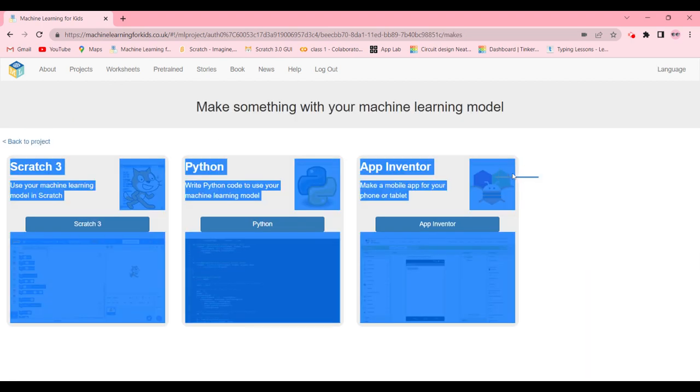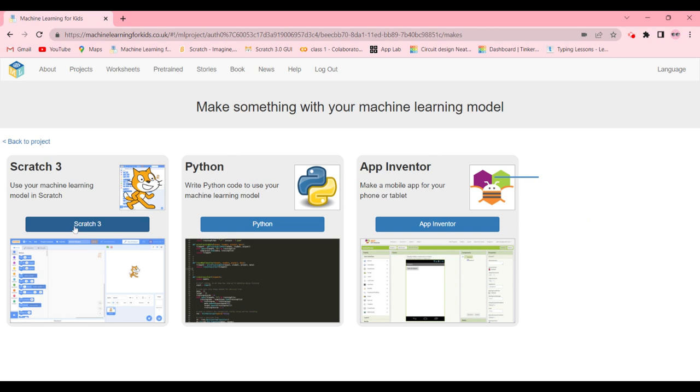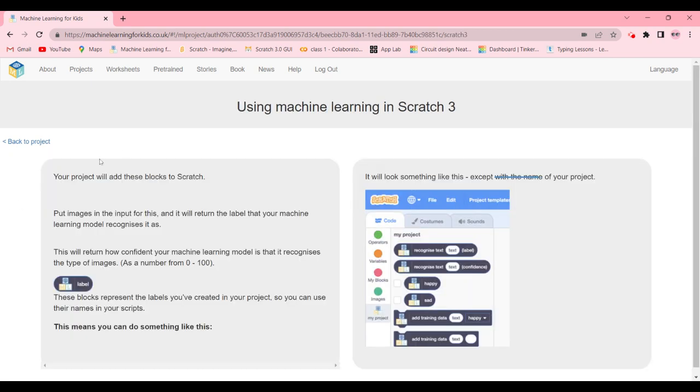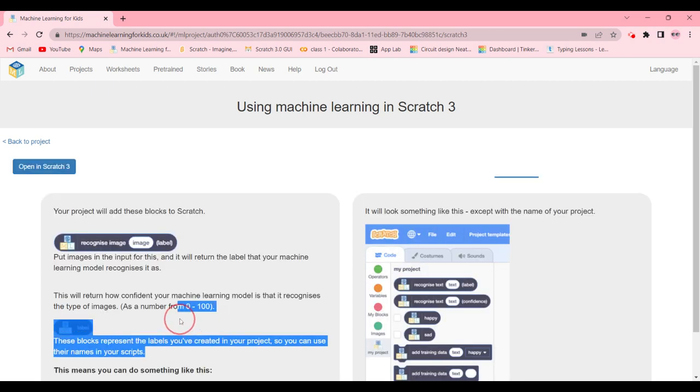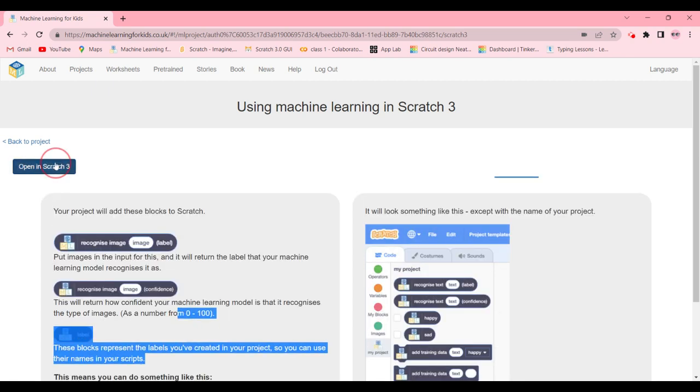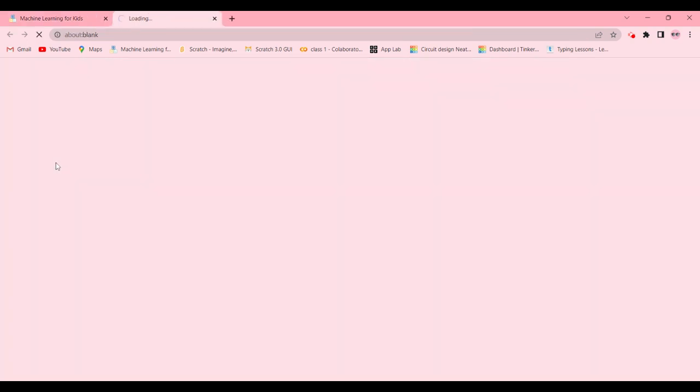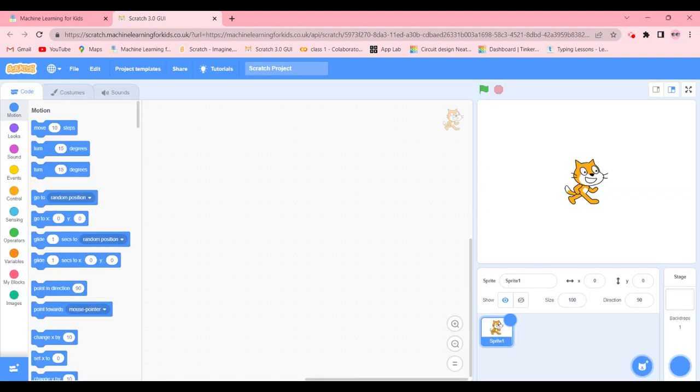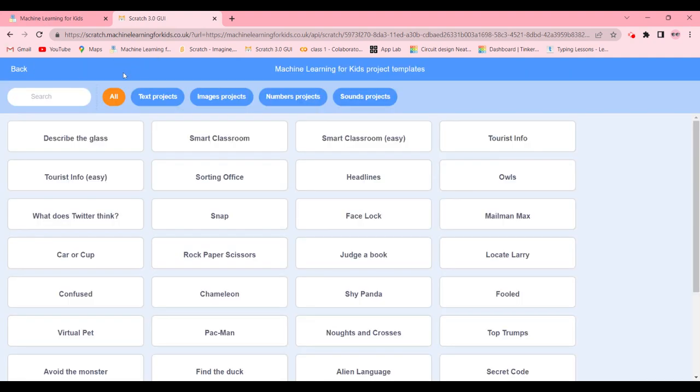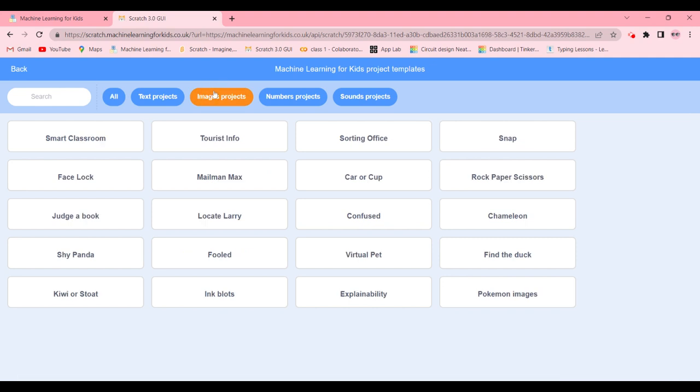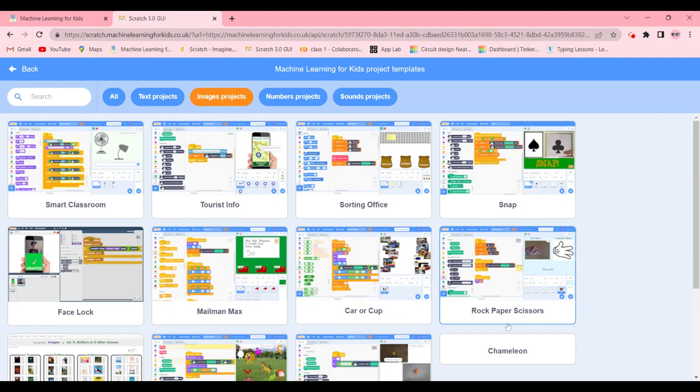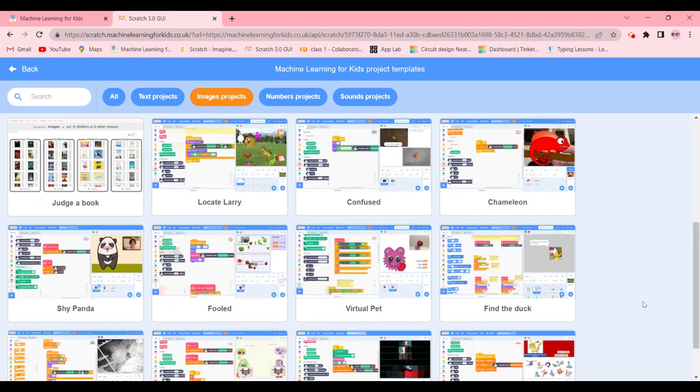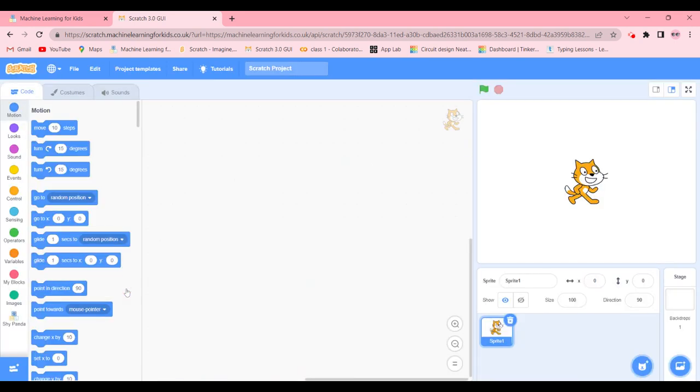So let's go ahead back to project and click on Make. We're going to click on Scratch 3 and click on Open in Scratch 3. Now we're going to go ahead and click on project templates, go to the images project, and click on Shy Panda here.